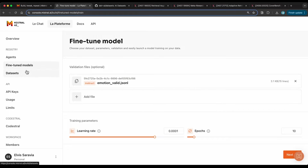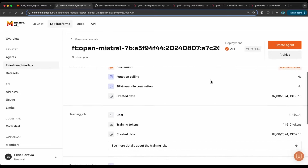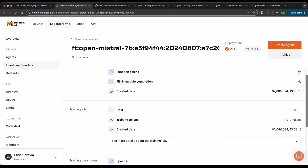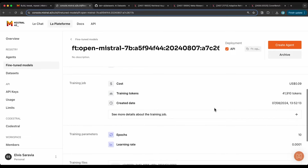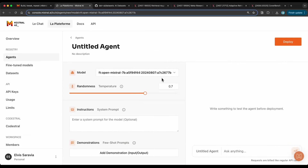After the fine-tuning completes, I can review the details of this particular fine-tuned model — the base model, options like function calling and fill-in-the-middle, the cost (around $9 USD), number of training tokens, epochs, and learning rate. One useful option here is that you can click 'Create an Agent' directly from the fine-tuned model, which takes you to the agent interface. This is what Mistral means by customization — you can fine-tune a model, then further customize it with instructions and additional few-shot prompt examples.